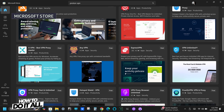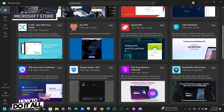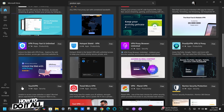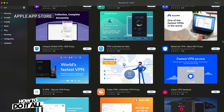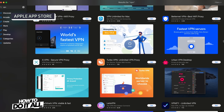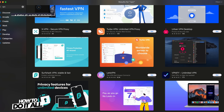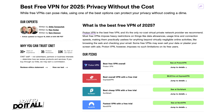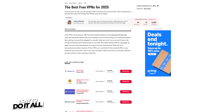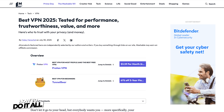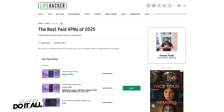There are tons of VPNs to choose from, all with different characteristics including versatility, speed, and value. I've provided some links featuring the best VPNs from our tech sites in the description as well.